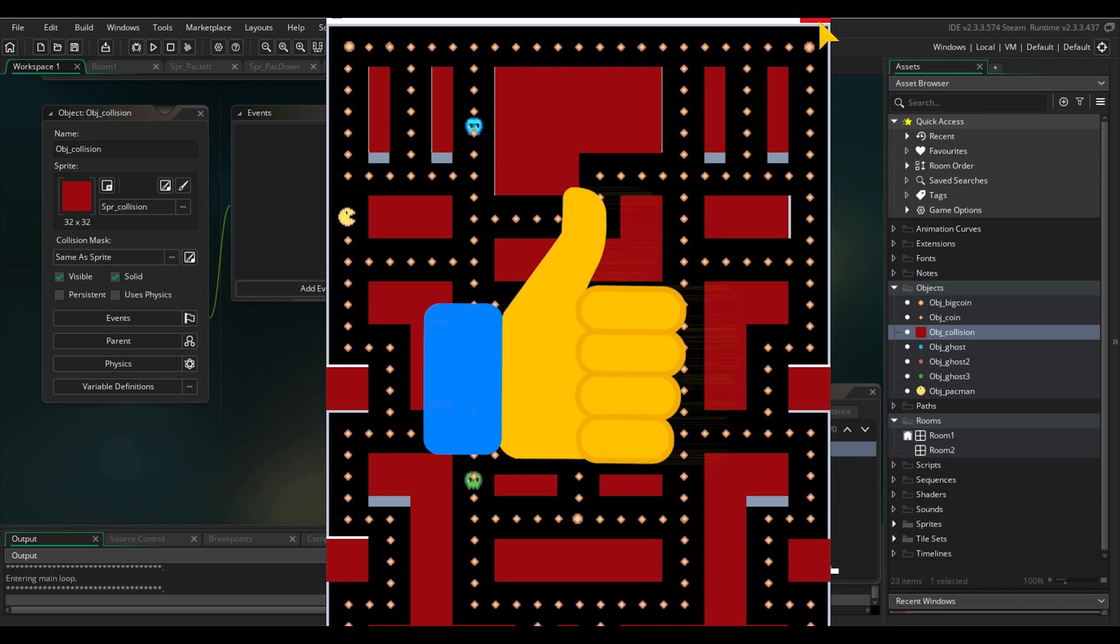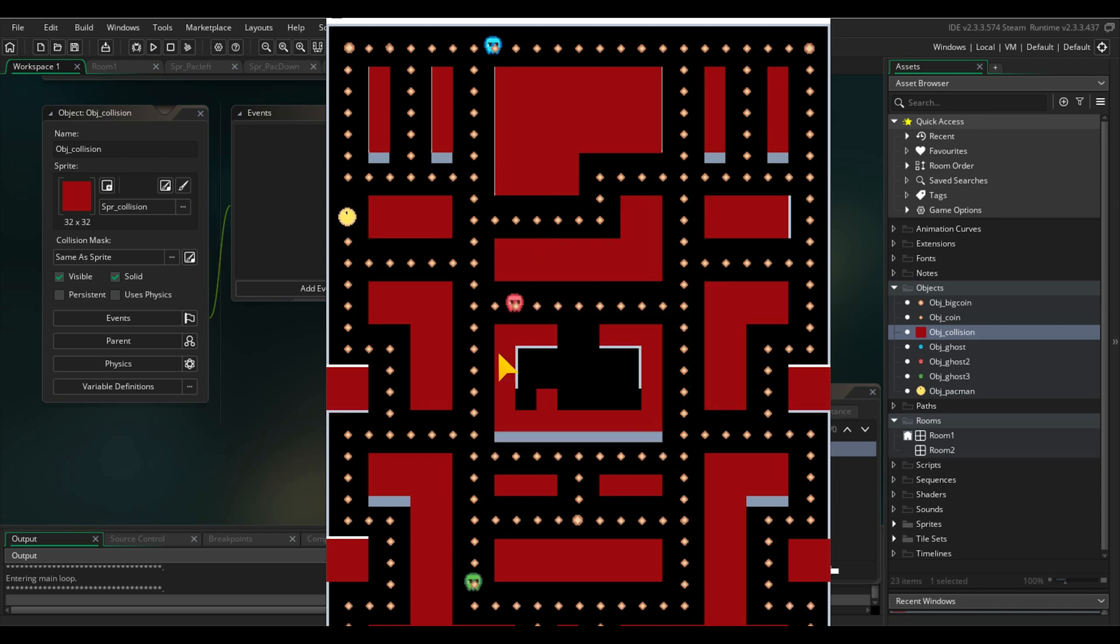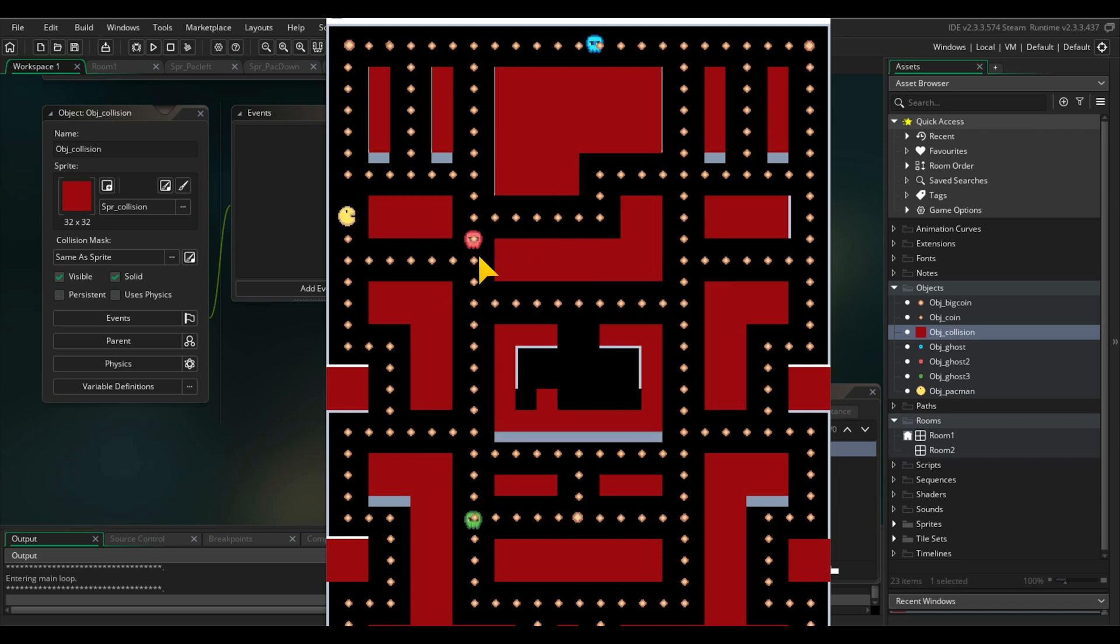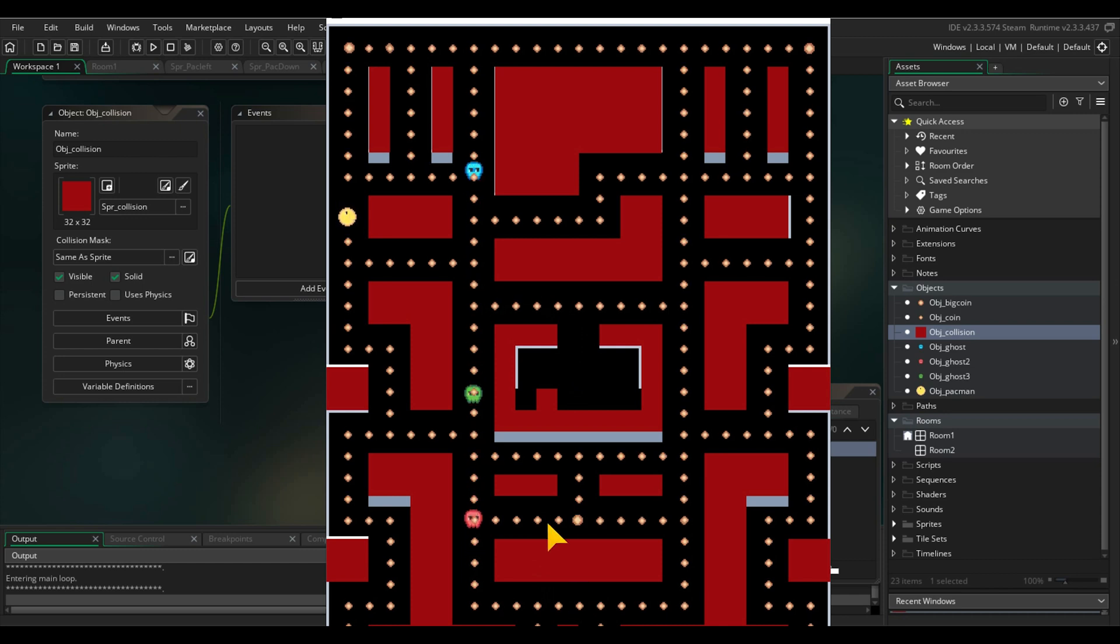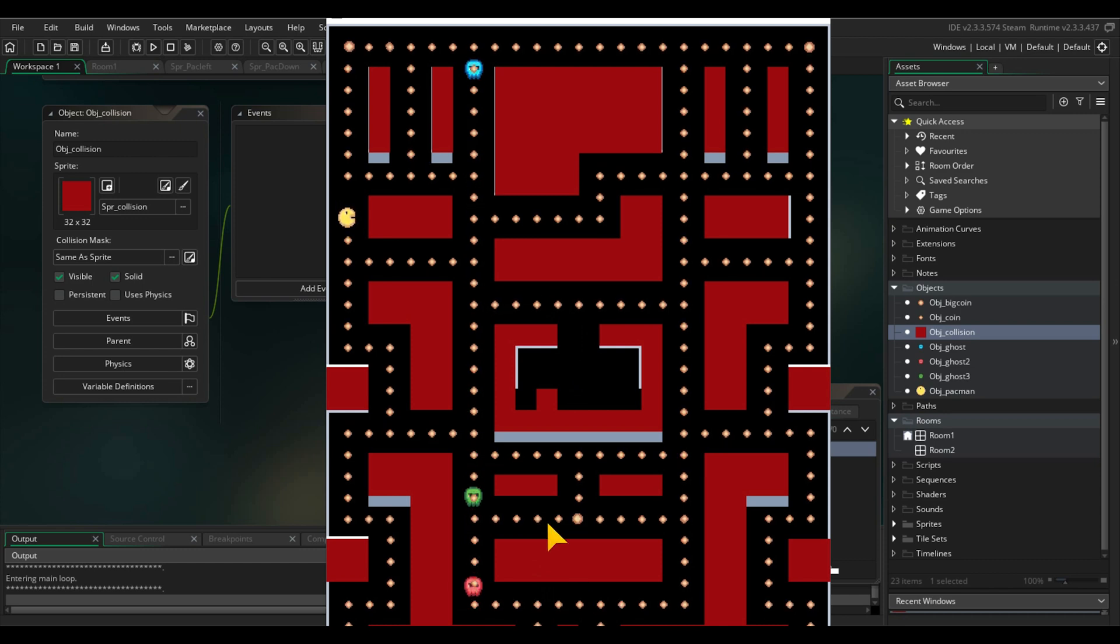Great job! Everything should be working fine. Test your new AI in Pac-Man and see how more intelligent the Red Ghost behaves compared to the blue and the green one.